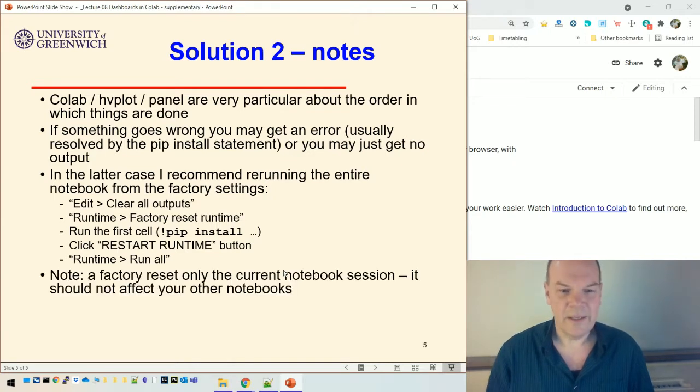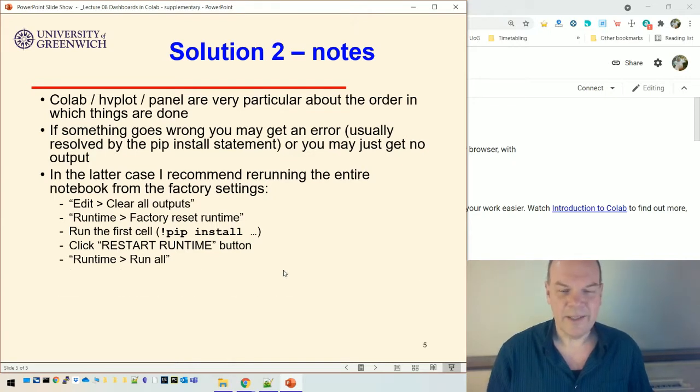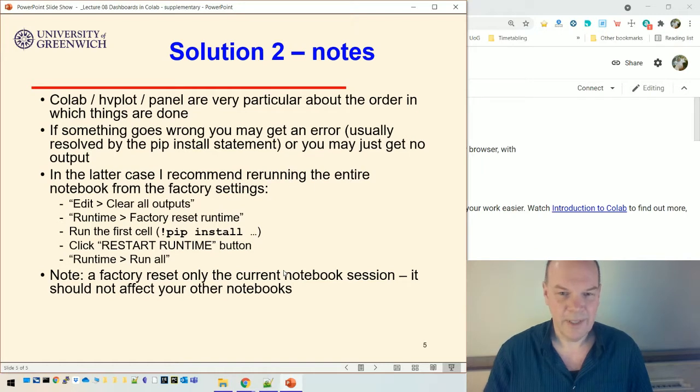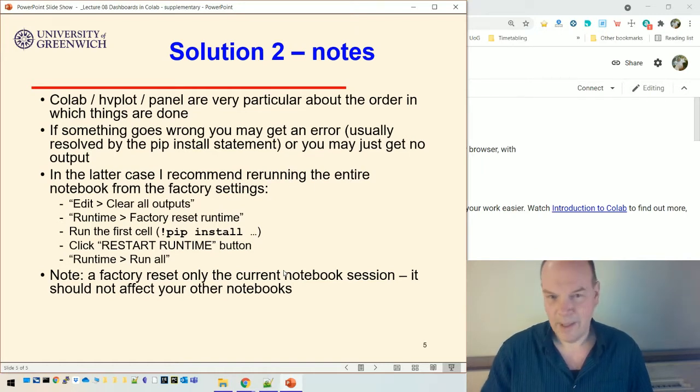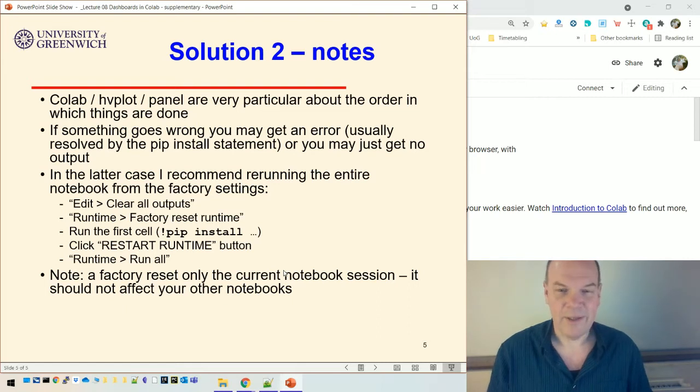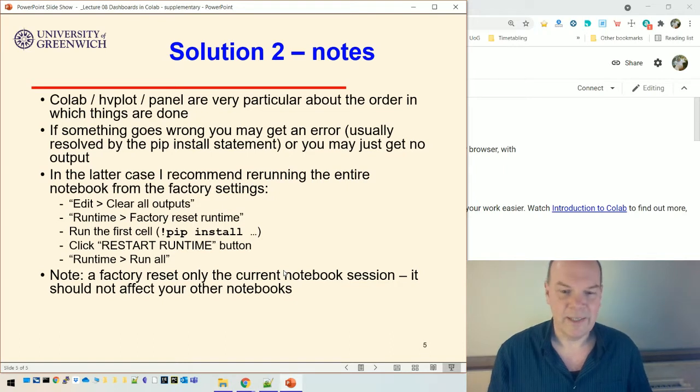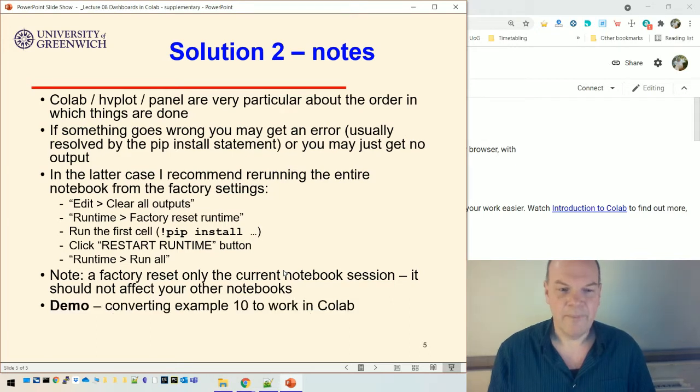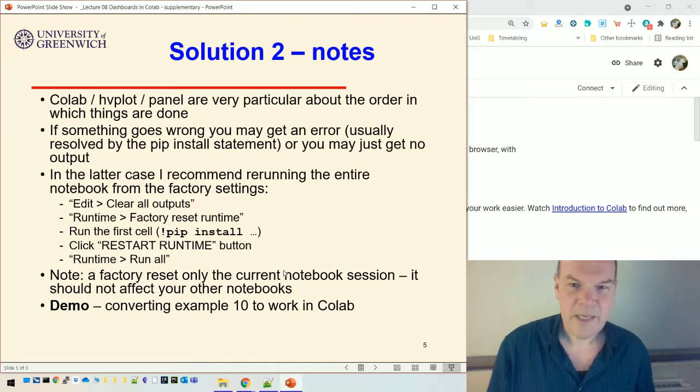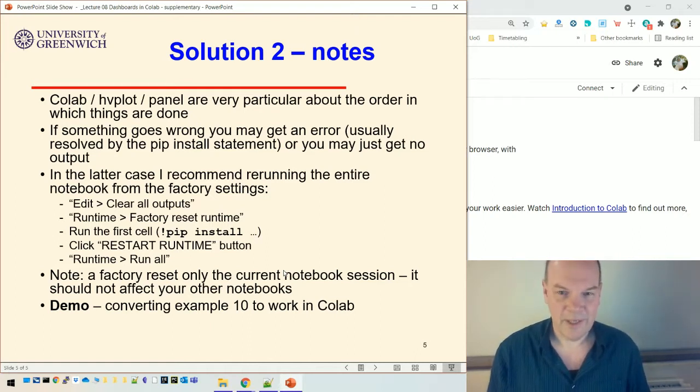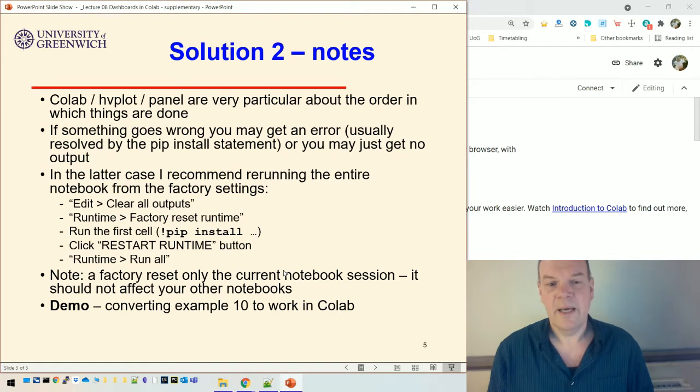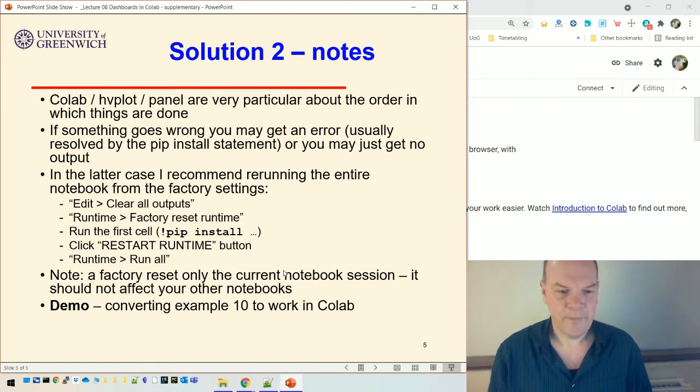And you may be concerned about doing a factory reset. Actually, it doesn't mean it resets all your notebooks. It just affects the current notebook in the current session. So it won't affect any of your other notebooks. And it shouldn't even stay the same the next time. So the next time you run the notebook and come back a day later, it will have already done a factory reset effectively on that notebook. What I'm going to do now is I'm going to do a demo of all of that. So I'm going to take the last example from the lecture that I did. So example 10, which is the final dashboard that I did in Jupyter in the lecture. And I'm going to convert that to work in Colab.